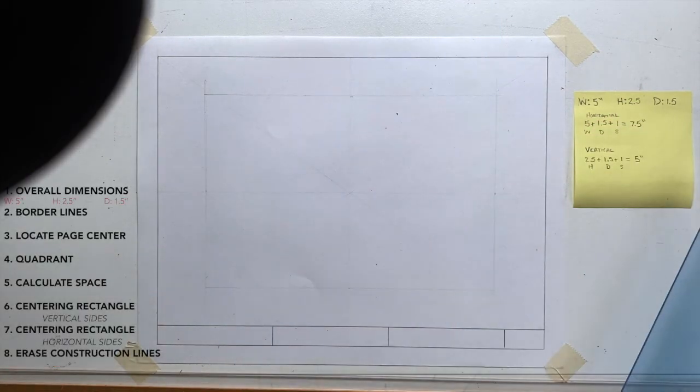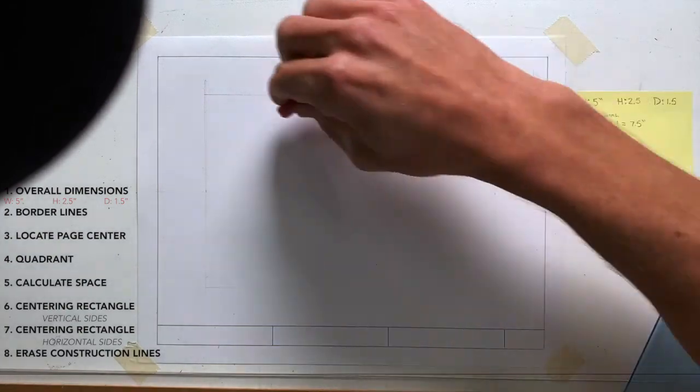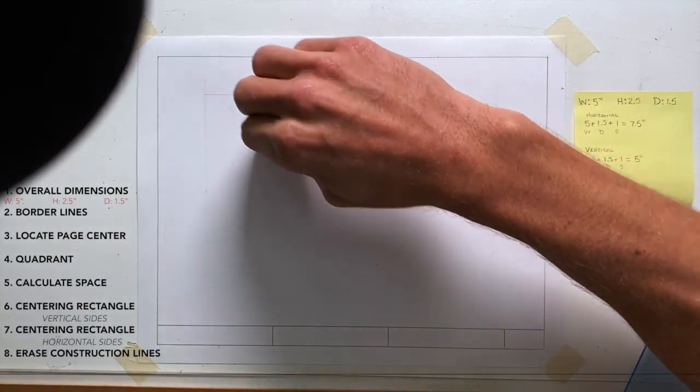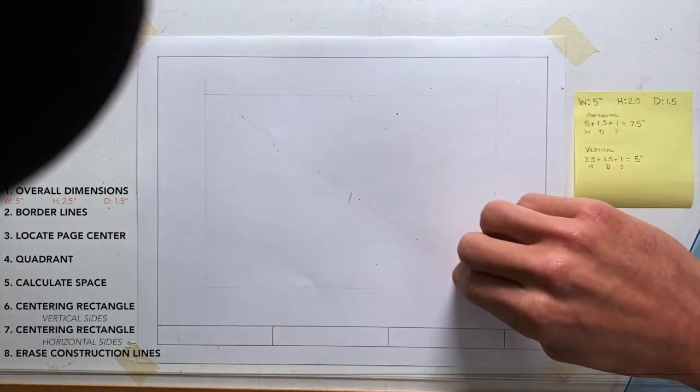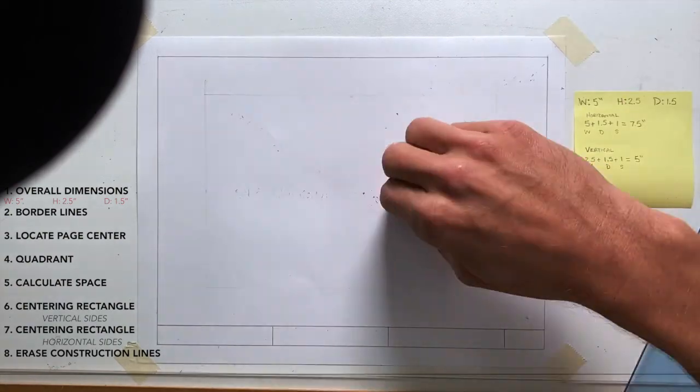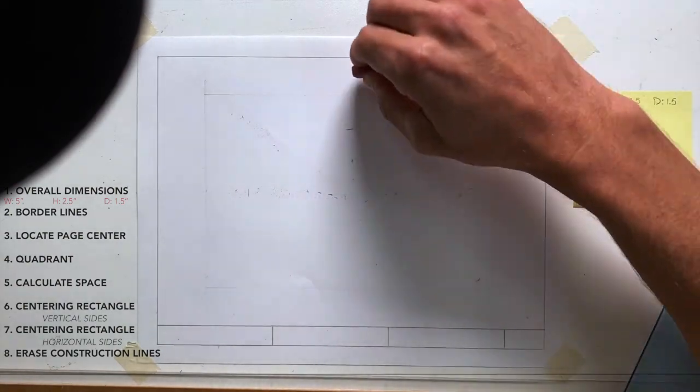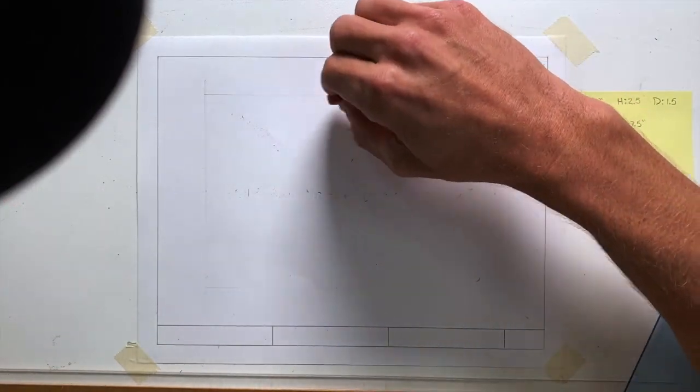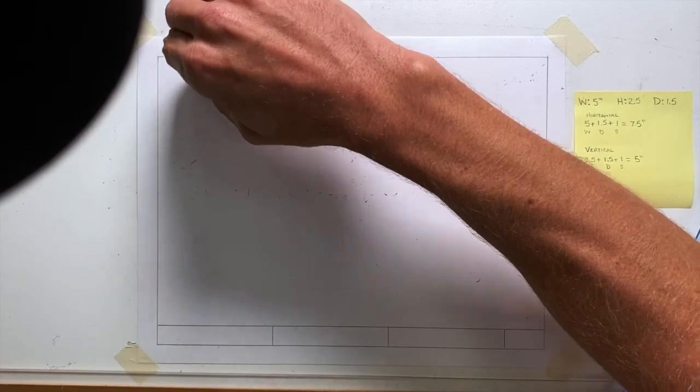All right. Step eight, we're going to erase some of these construction lines. I no longer need this X and I no longer need my center horizontal and vertical lines. All I need is that centering rectangle. It's a good idea to erase this so you don't get confused when drawing your other lines.